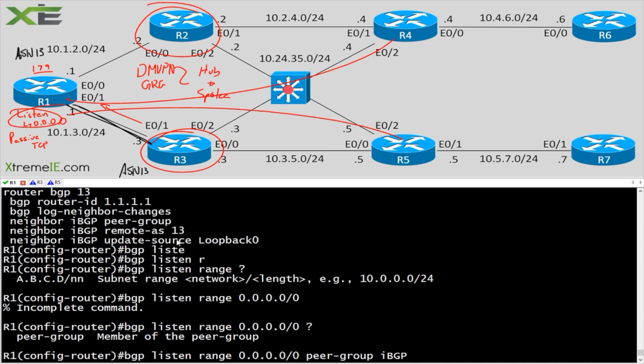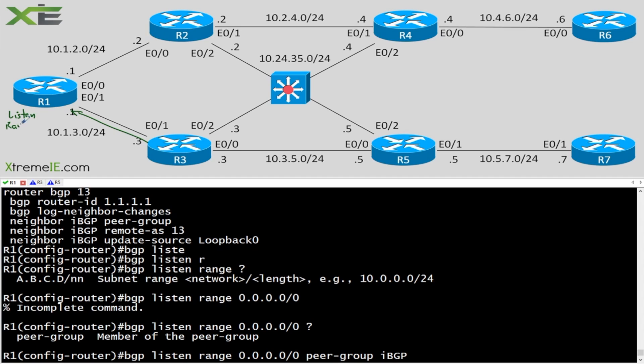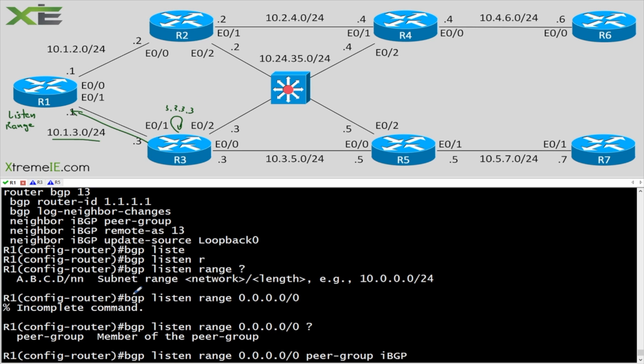So essentially what happens is that once R3 tries to establish an adjacency with R1, the minute we go in and we say listen range, and we give this guy either the subnet, so we could have said 10.1.3.0, if that's where we were sending our updates from. You could have said 3.3.3.3. Of course that would be the same as entering a neighbor statement, really wouldn't help you. In our case we entered just basically all zeros. So I basically said, look, anytime anybody tries to form an adjacency with you, I want you to accept it.